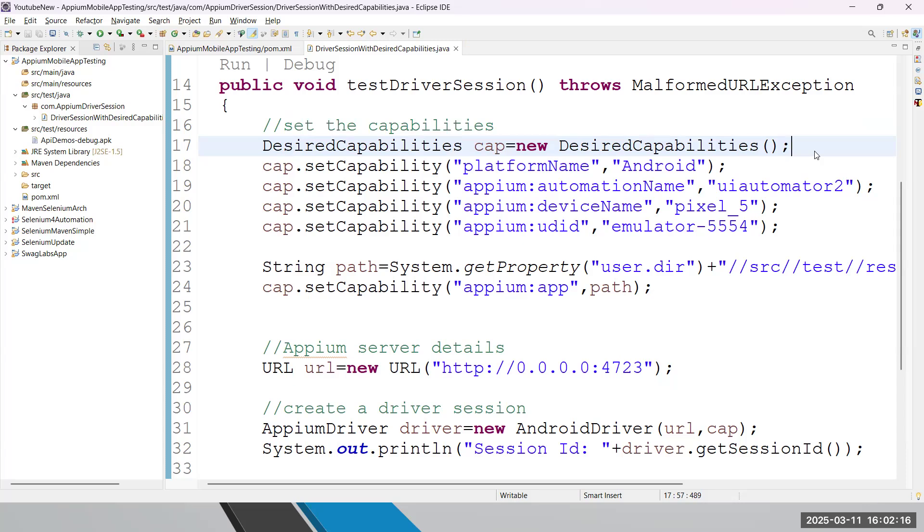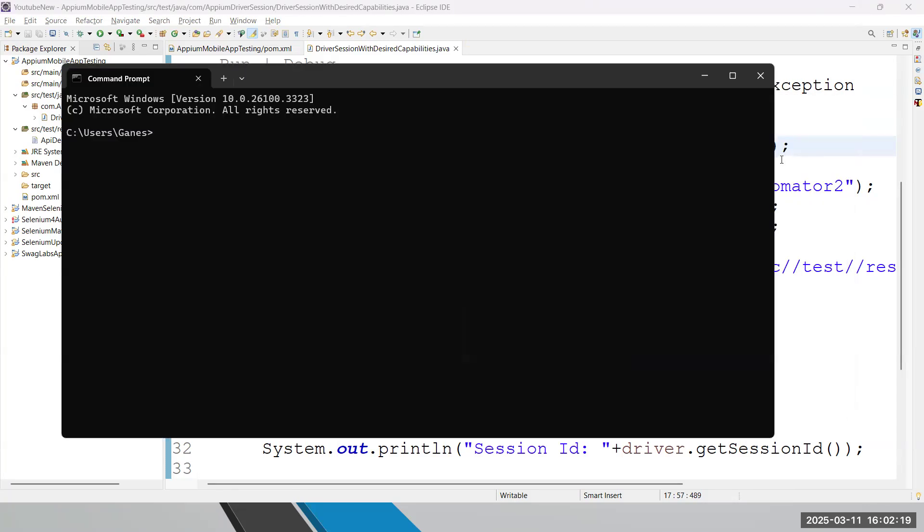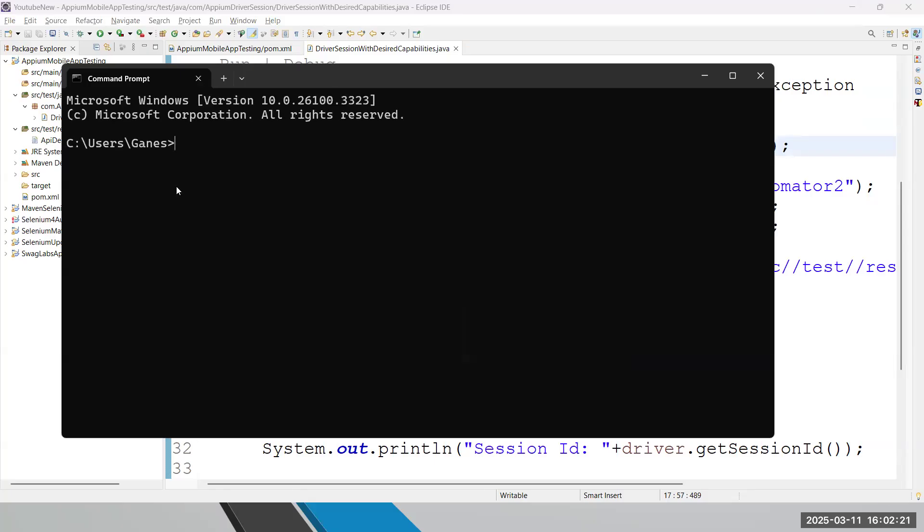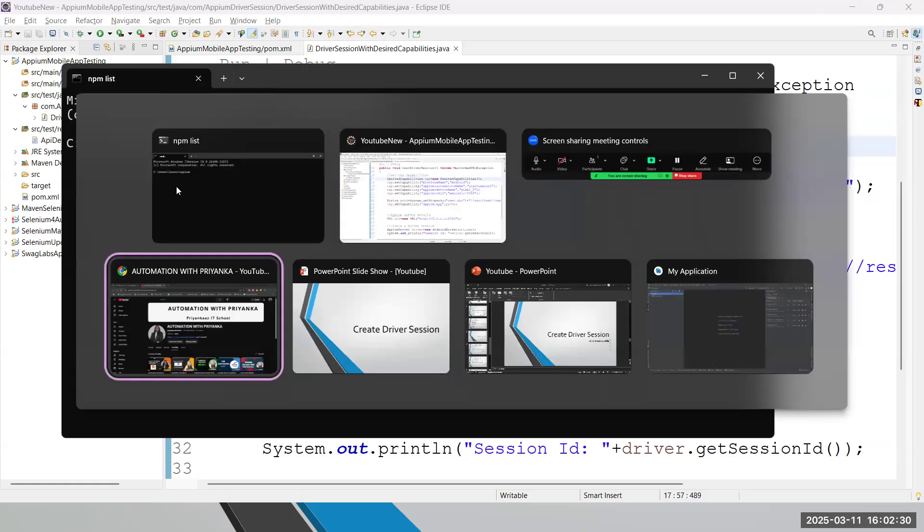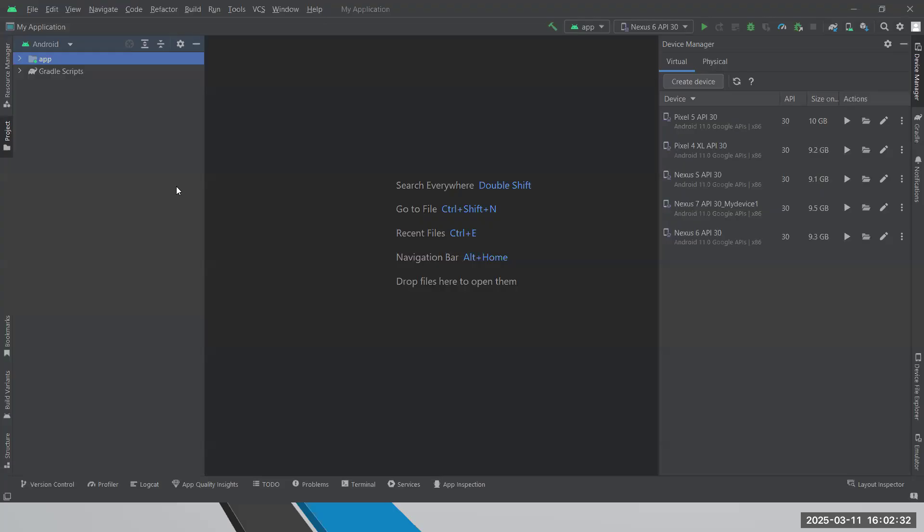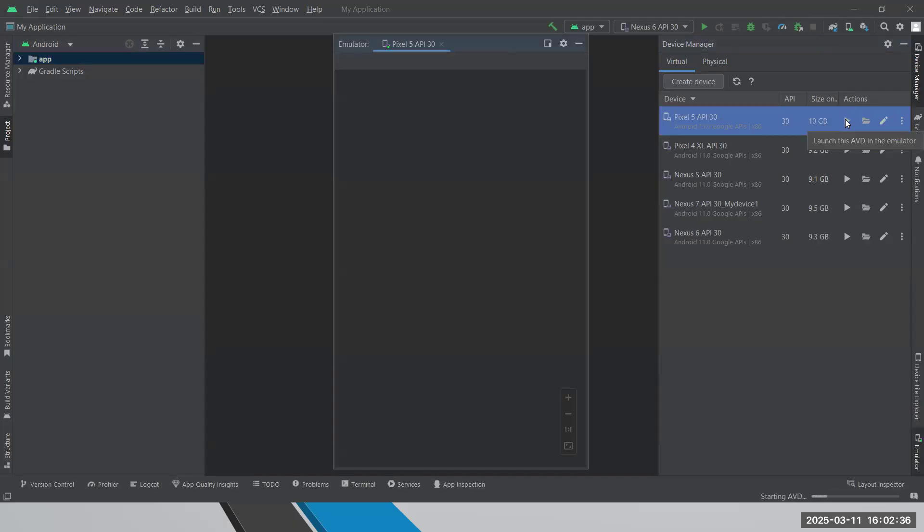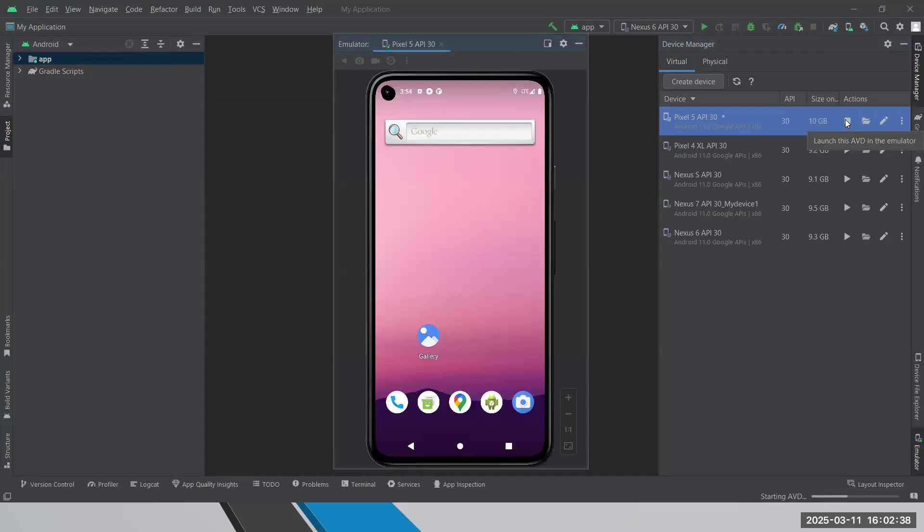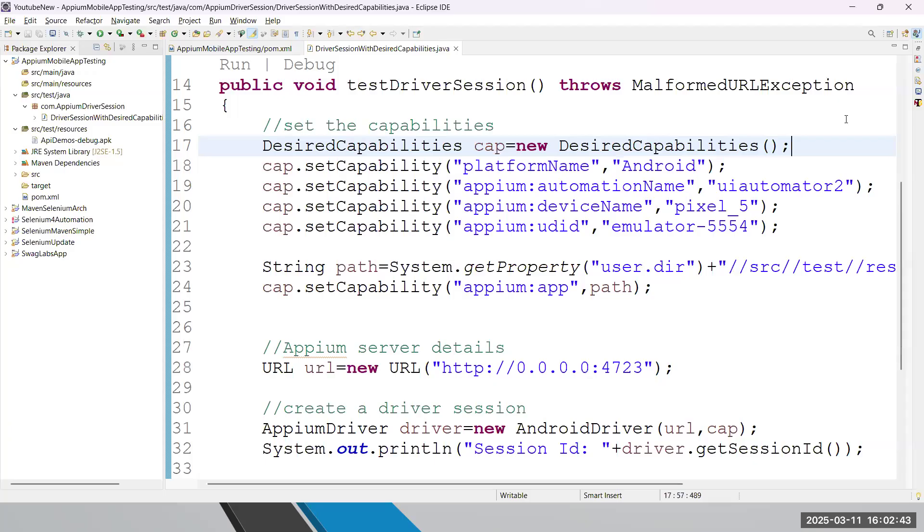So for that, very first, we need to start our server. Whenever you have a complete setup of Appium with you, just type the command Appium and you will be able to start the server. Before continuing the script process, we need to start our device also. So let me start the device from Android Studio. Once the server is started and the device is started, you can come back to Eclipse and just write the logic.